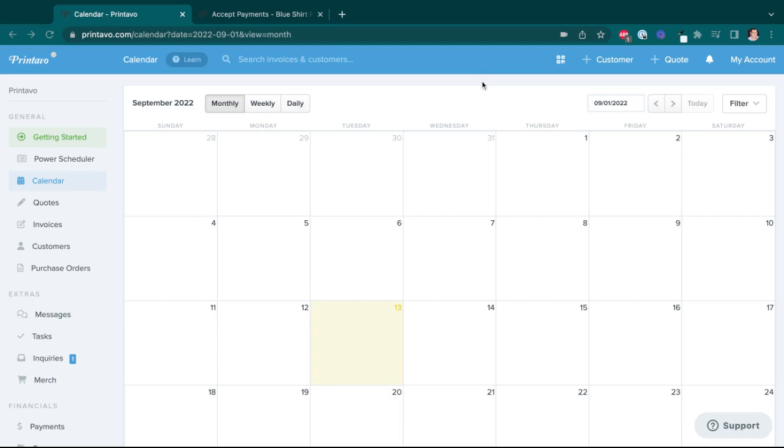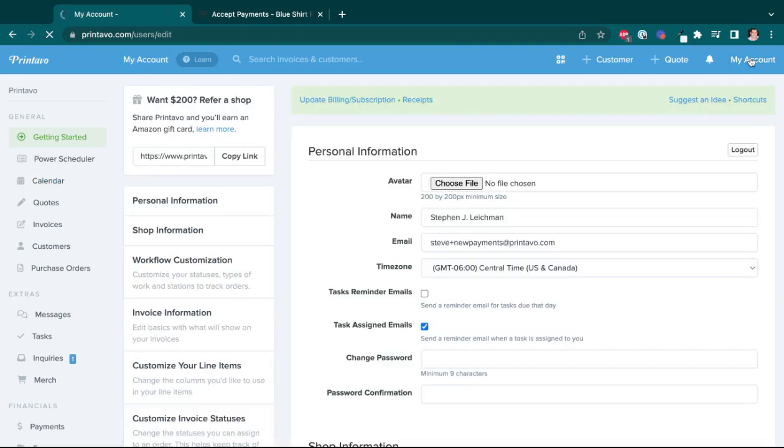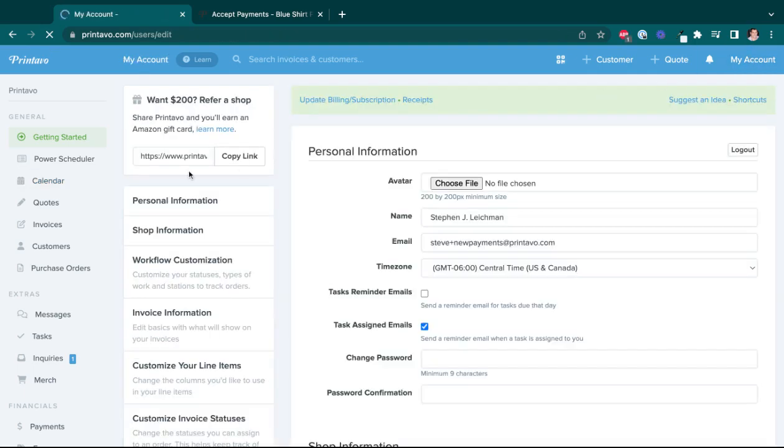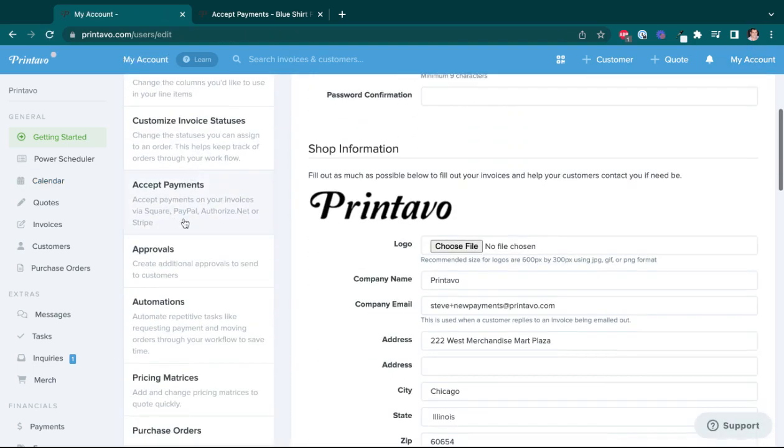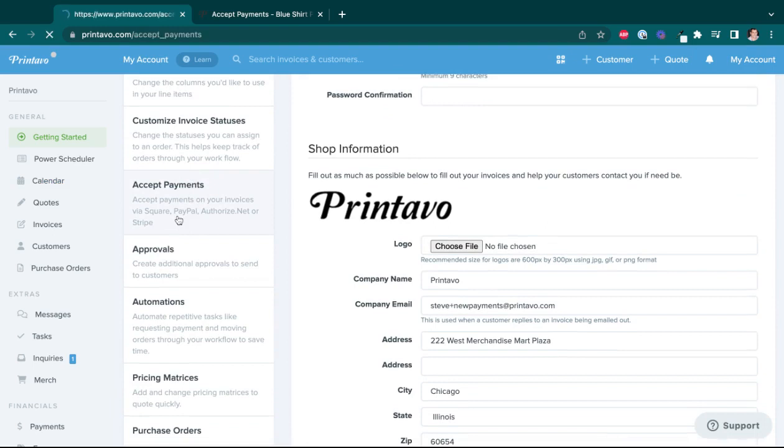So again, all from setting up this payment acceptance. So let's get to it. First things first, I'm going to click on my account to get to my preferences here. And once I'm in, I'm just going to scroll down to my accept payments area.